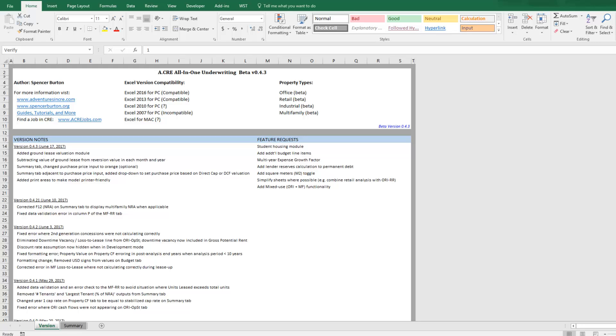This module covers a scenario where the property that you are evaluating is encumbered partially or entirely by a ground lease, or in other words, you're modeling just the value of the improvements or the leasehold interest.